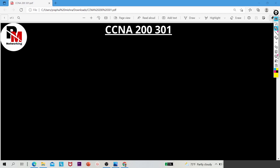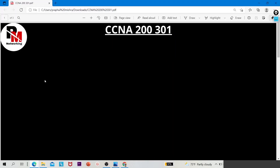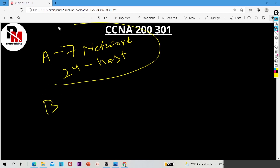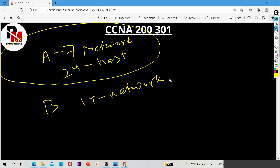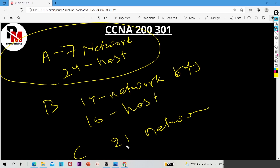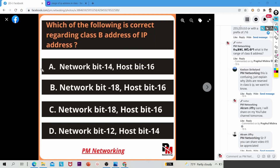So the right answer of this question is option A. For Class A: 7 network bits and 24 host bits. For Class B: 14 network bits and 16 host bits. For Class C: 21 network bits and 8 host bits. Option A is the right answer.